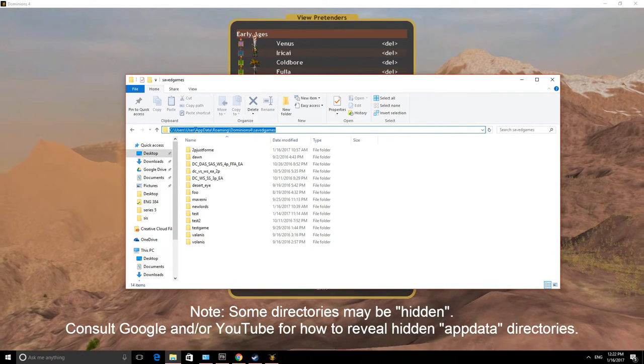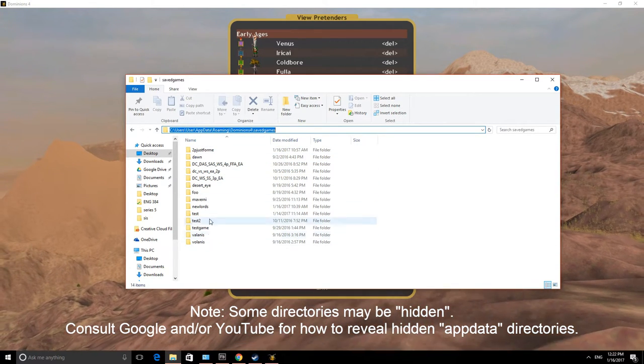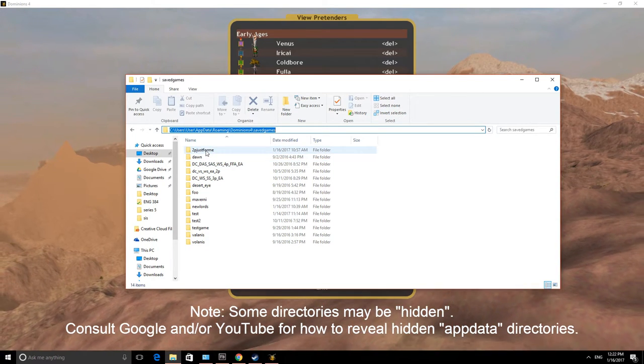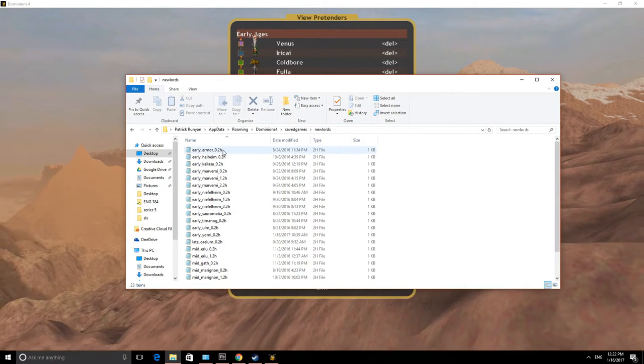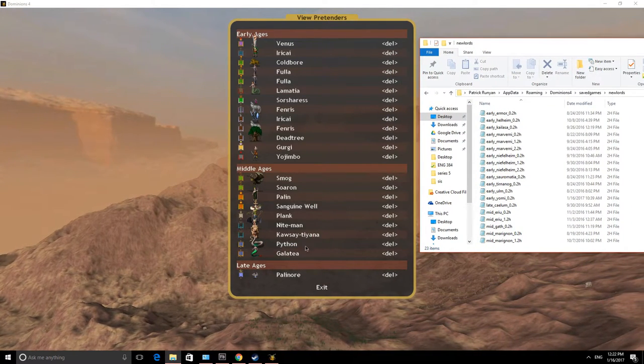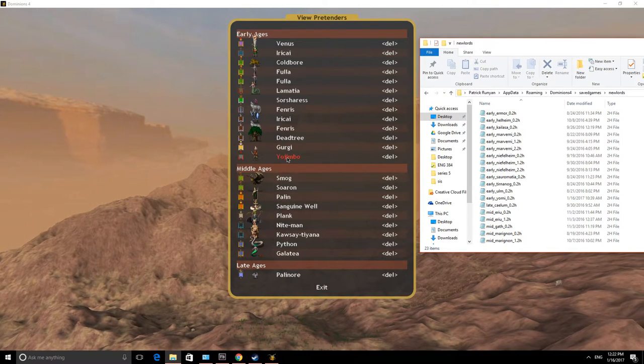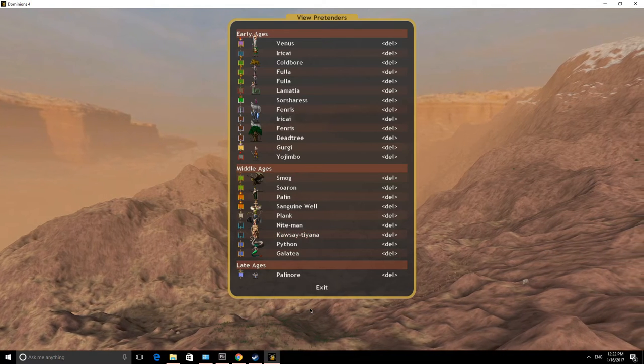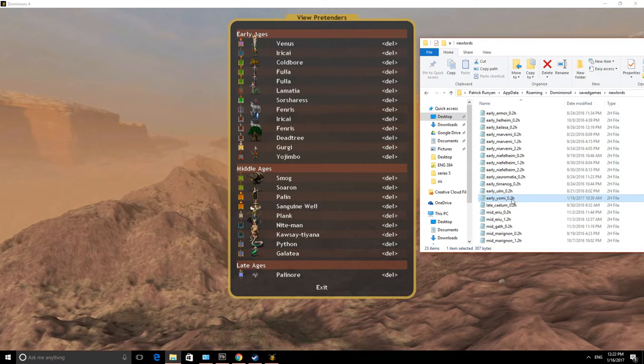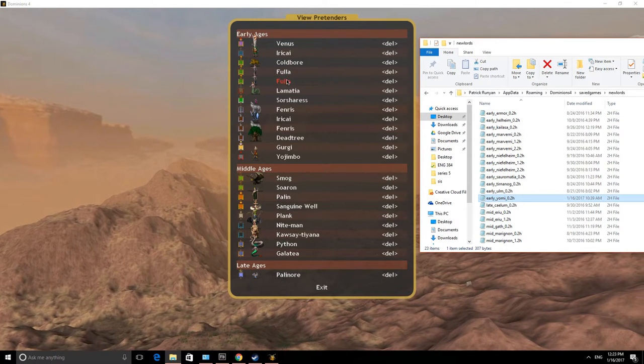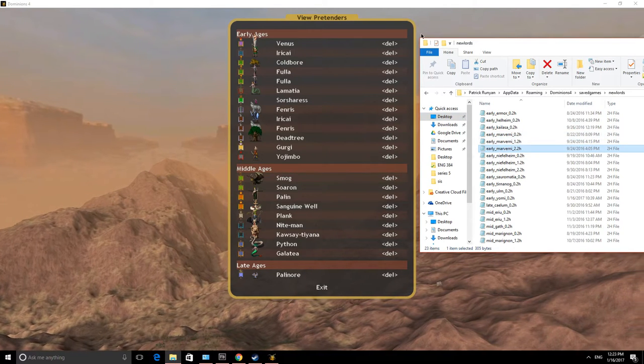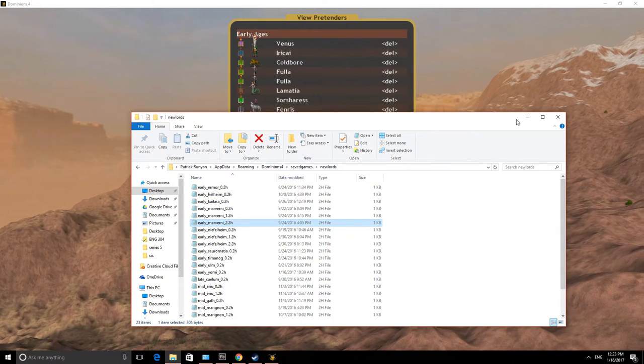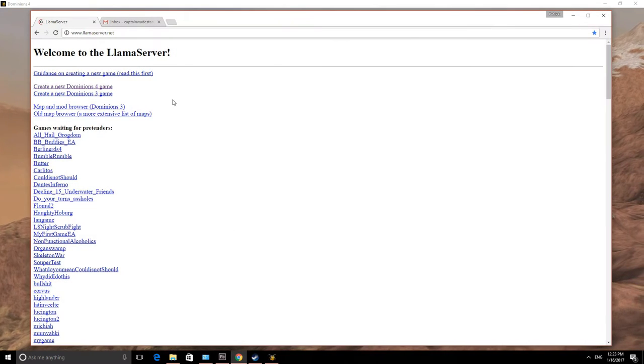You see in here you'll have a whole bunch of different directories, and you'll probably notice that each of these directories is named after a game that you have already, except for one. That is the new lords directory. In this directory, you're going to have a file corresponding to every single one of these pretenders that you've created. For example, we have Yojimbo here, who is a Yomi Onikunshu. Instead of just showing up as Yojimbo, he is going to show up as Early Yomi 0.2H. That's important to remember, because you will be sending those pretenders to the Llama server itself when you create the game. So let's go to that next.